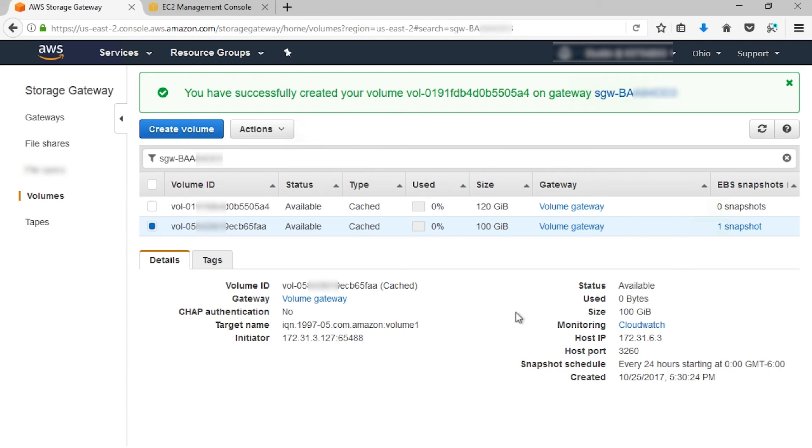The service will now restore that EBS snapshot to a live gateway cached volume. After this process is completed, your new volume is available on your specified gateway, and you can then attach or mount it to your host application.